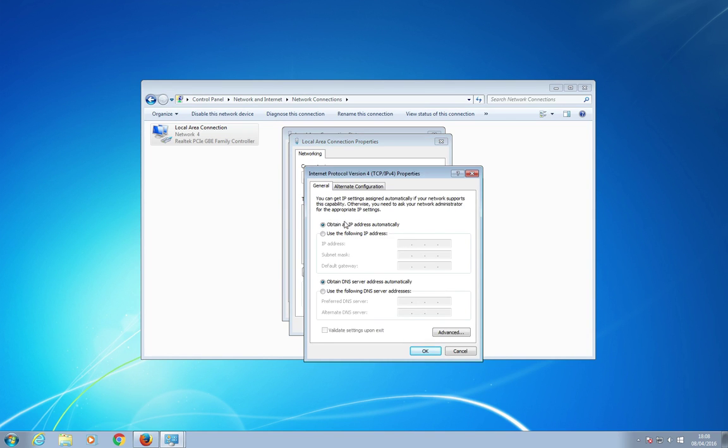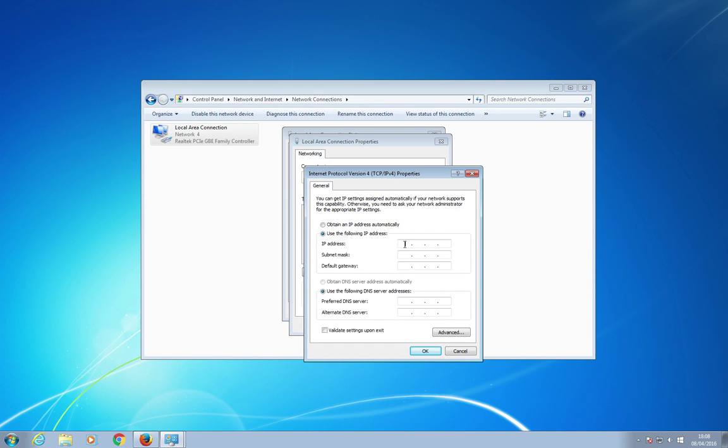And as you can see, it's already set up to collect the IP address dynamically, or automatically, but we need to change that to a static IP, just temporarily. So I click on that radio button there, and now it allows me to type some numbers in here.